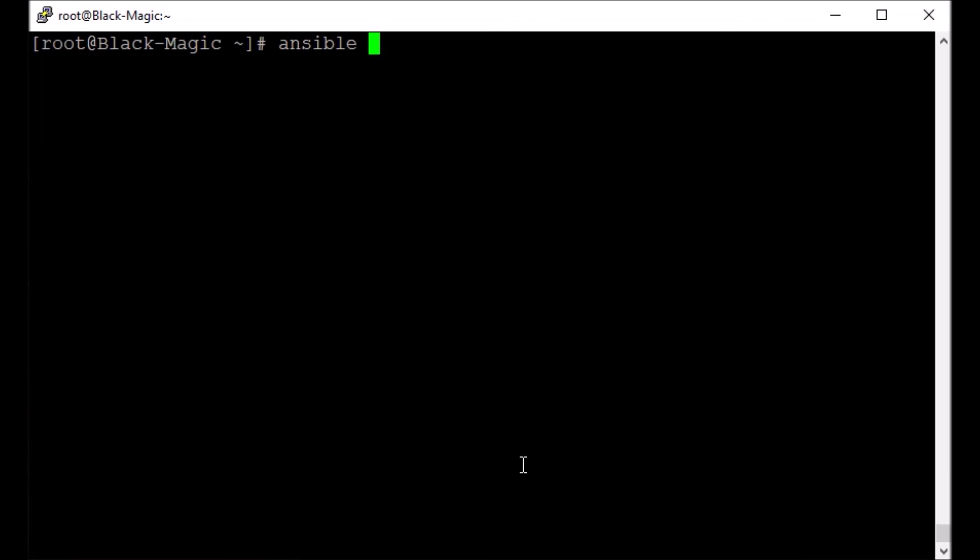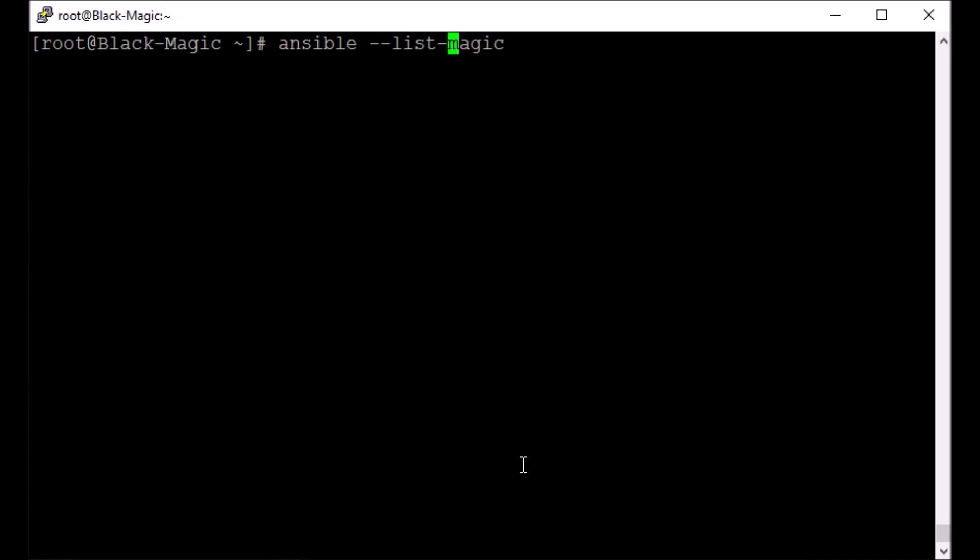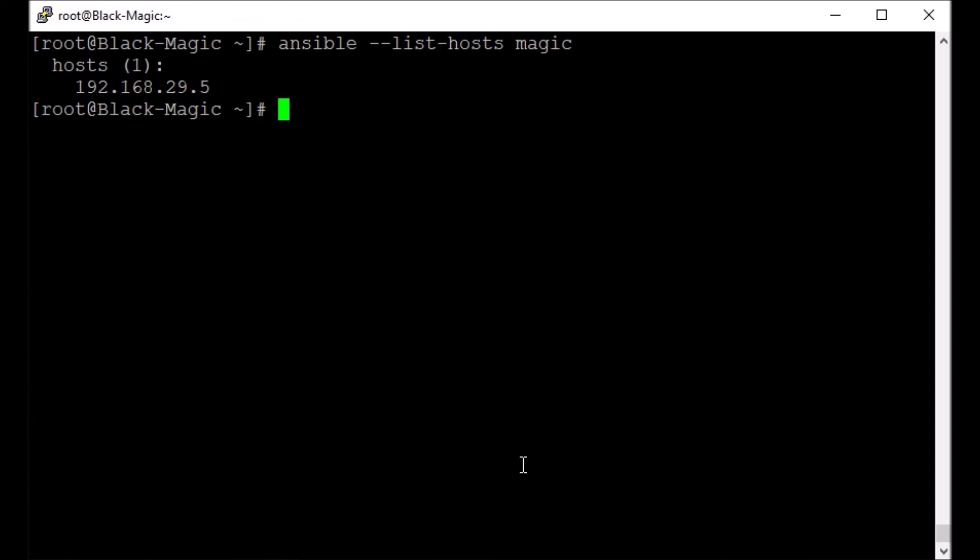So Ansible, now let's say our host file is already the default file, so I don't have to say -i and then the path to the host file here. But yes, I can say that there is a group, this magic group. Let's do this, list hosts. So under this group we have only one host there.